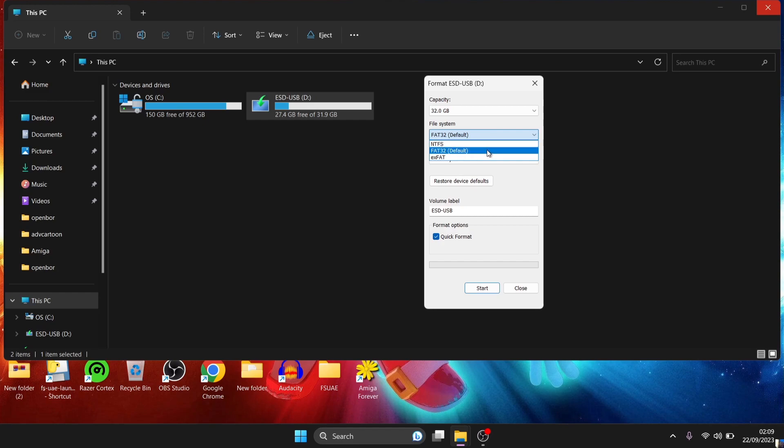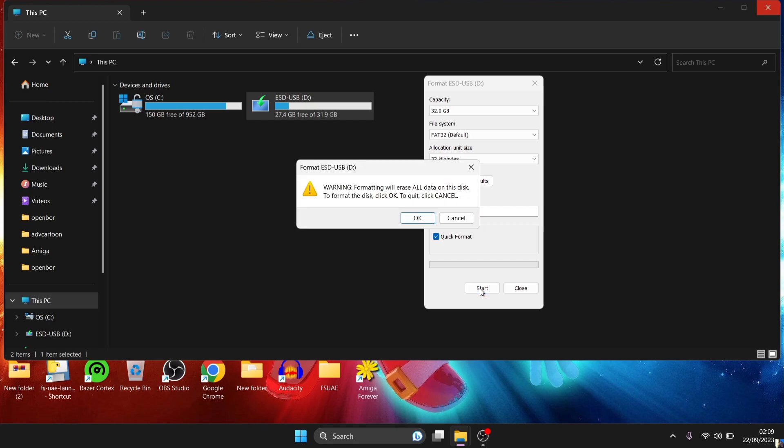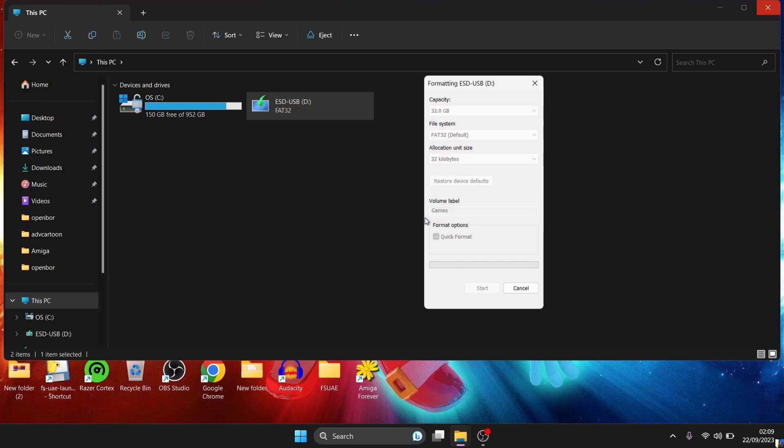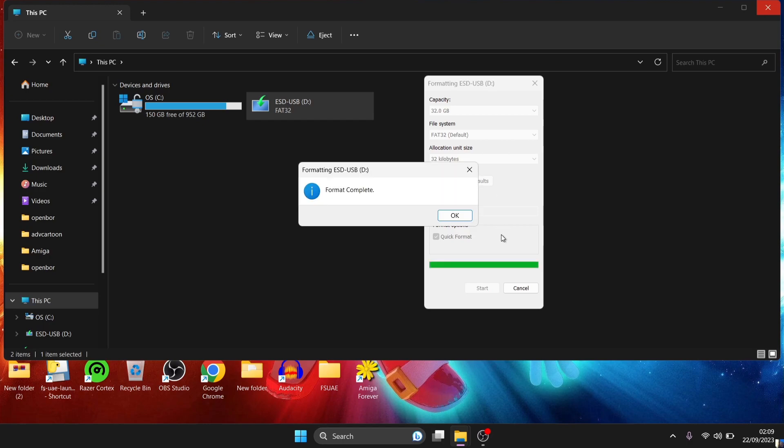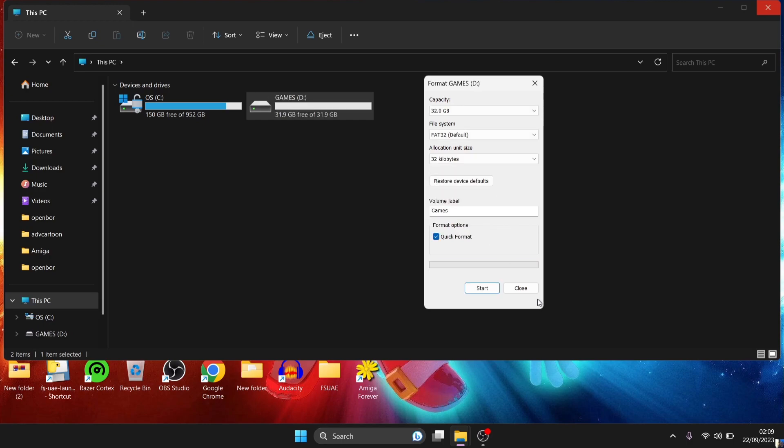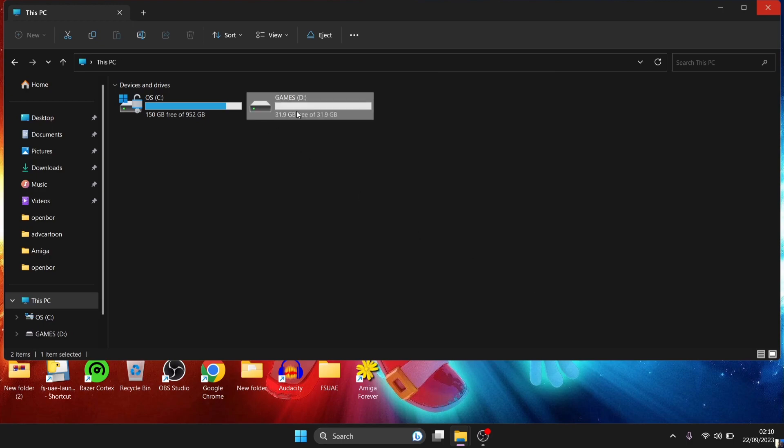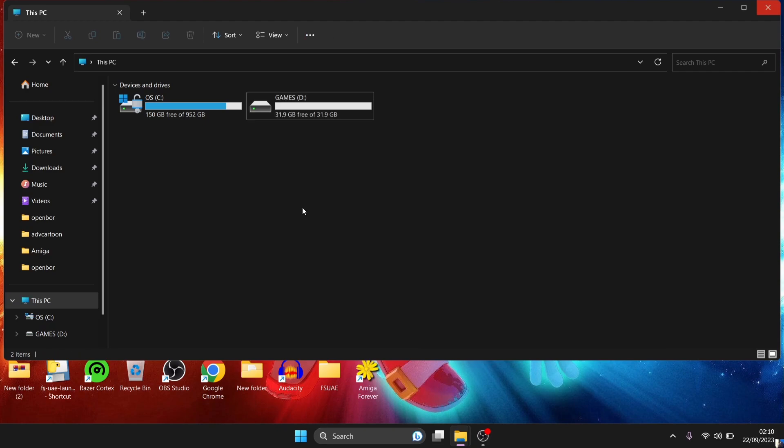Either file system will be fine for this, and we can also give this a volume name. So let's just for example call this 'games'. And what we're going to do is just press start on this and OK. Just give that a few seconds and that's completely wiping that drive. So as you can see, D drive is now appearing as games. It has also given us 31.9 gigabytes. So that's that part done.